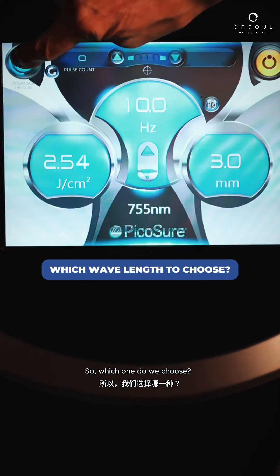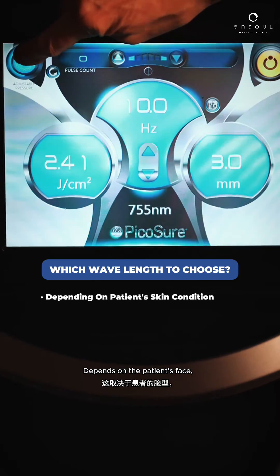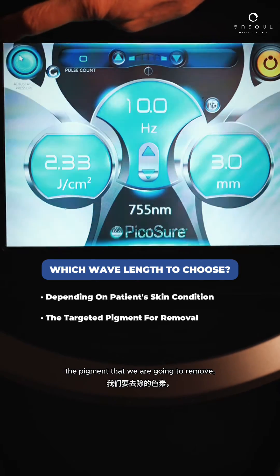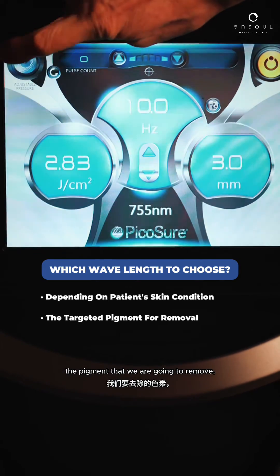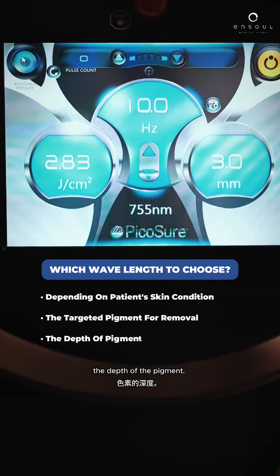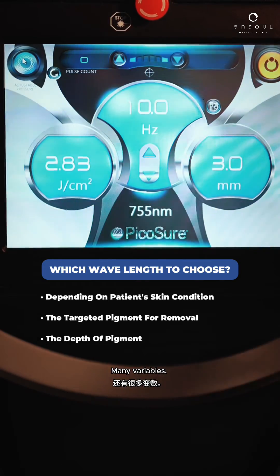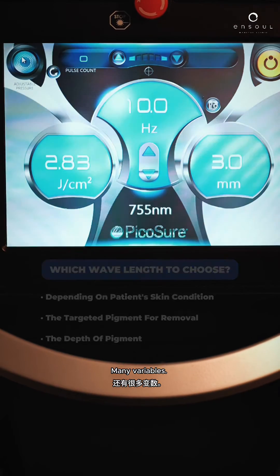So which one do we choose? It depends on the patient's face, the pigment that we are going to remove, the depth of the pigment — many variables.